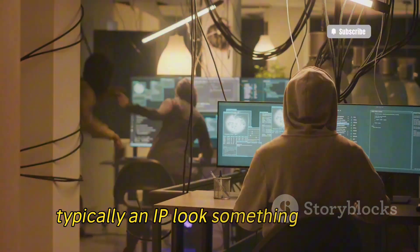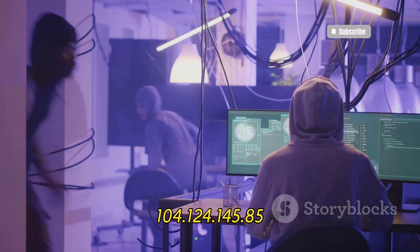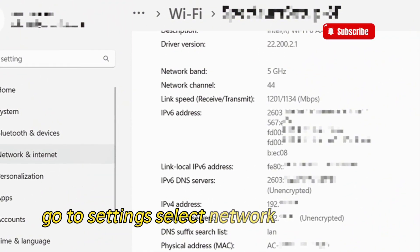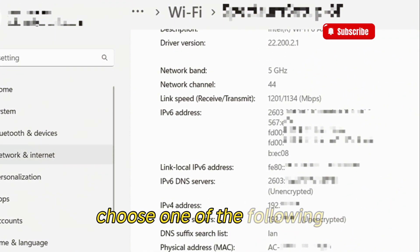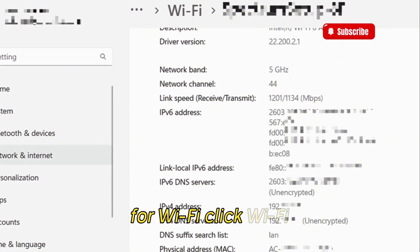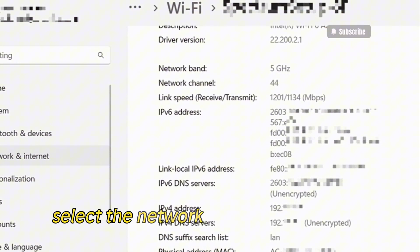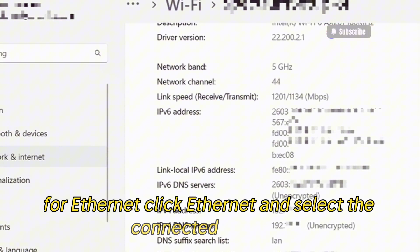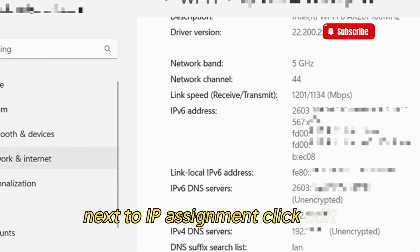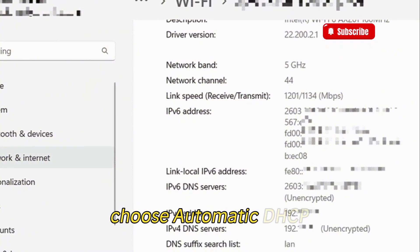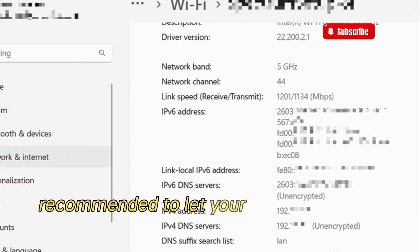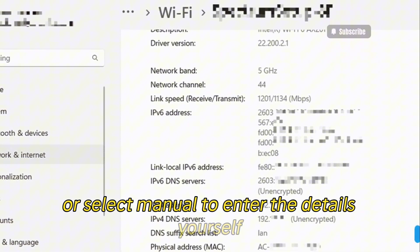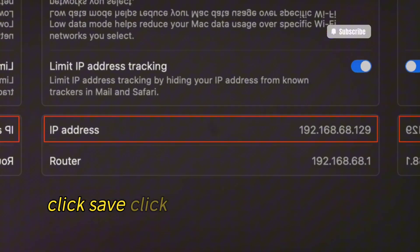Typically, an IP looks something like this: 104.124.145.85. To change your IP on Windows, go to Settings, select Network and Internet. For Wi-Fi, click Wi-Fi then Manage Known Networks and select the network you want to change. For Ethernet, click Ethernet and select the connected network. Next to IP Assignment, click Edit and choose Automatic (DHCP — recommended) to let your router set the IP and DNS automatically, or select Manual to enter the details yourself. Click Save.